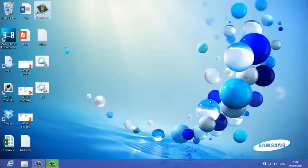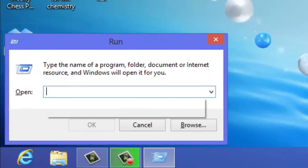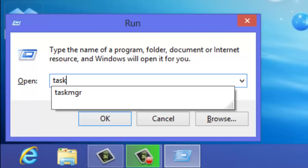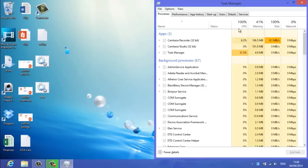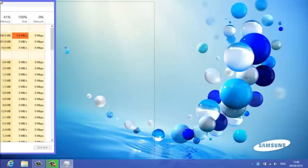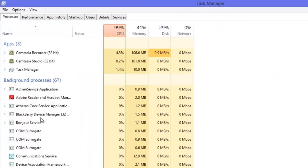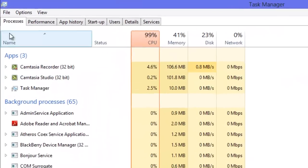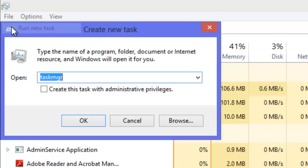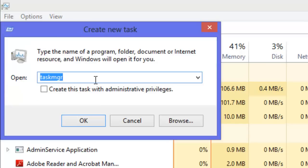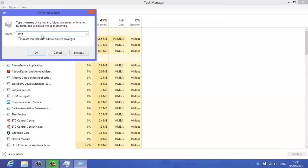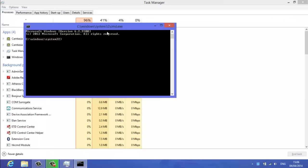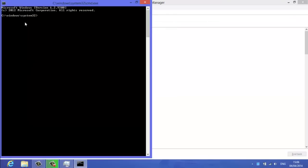So then what you want to do is you want to go to open up run, type in task MGR. And then here you'll see this. You go file, run new task and then type in CMD, and then click ok and it should come up with command prompt.